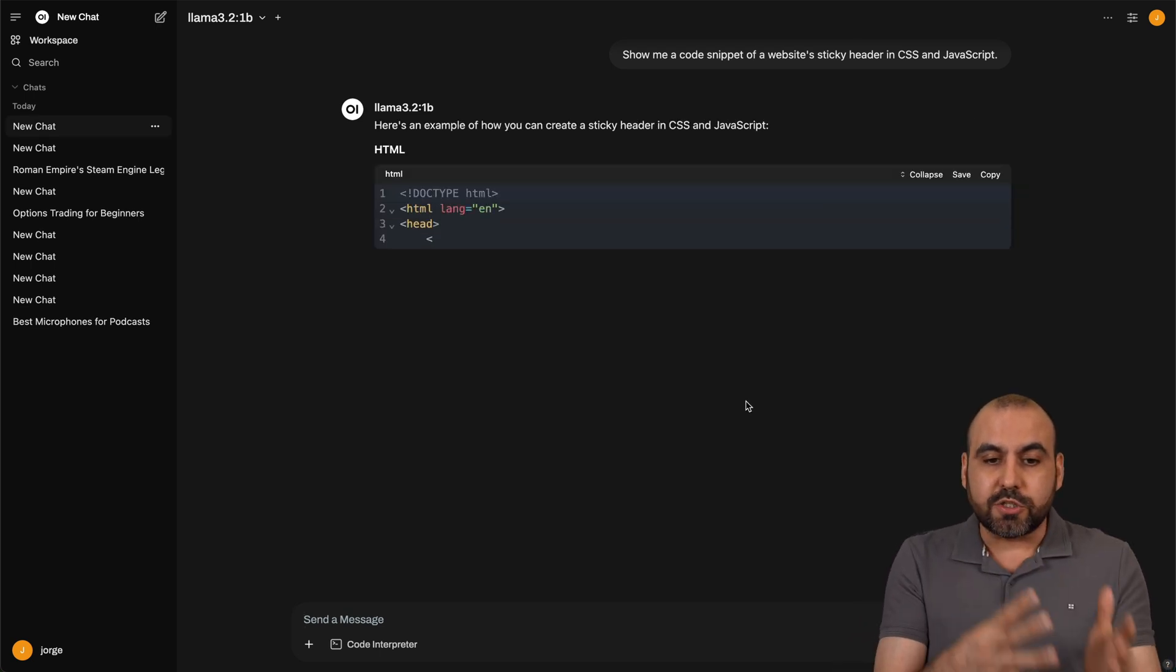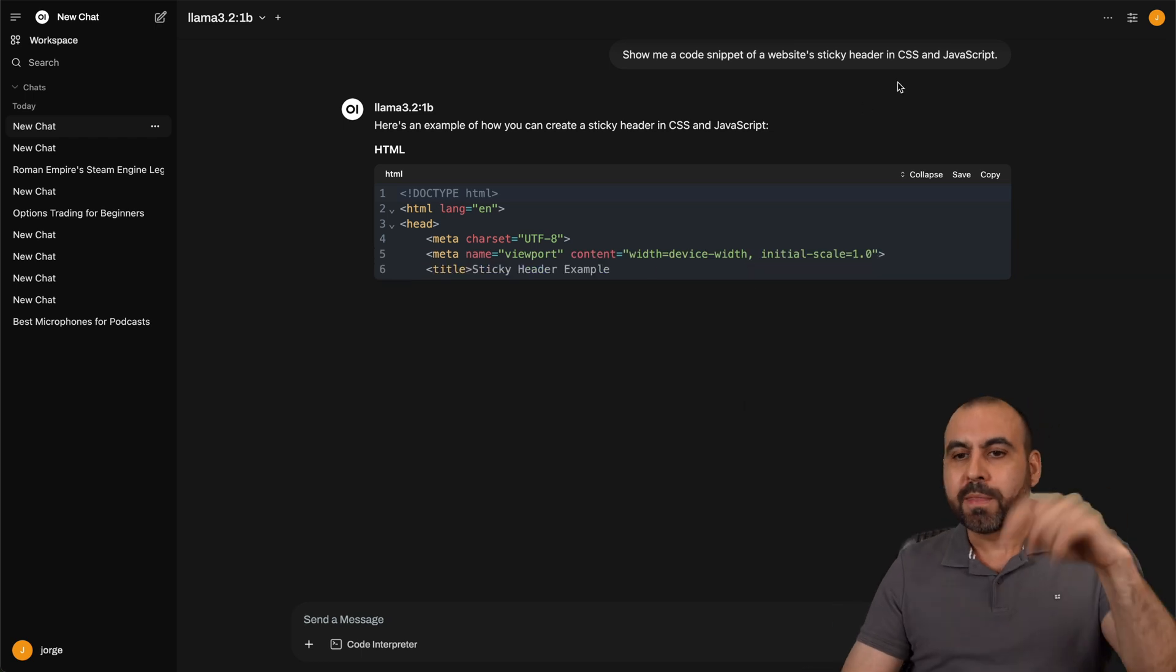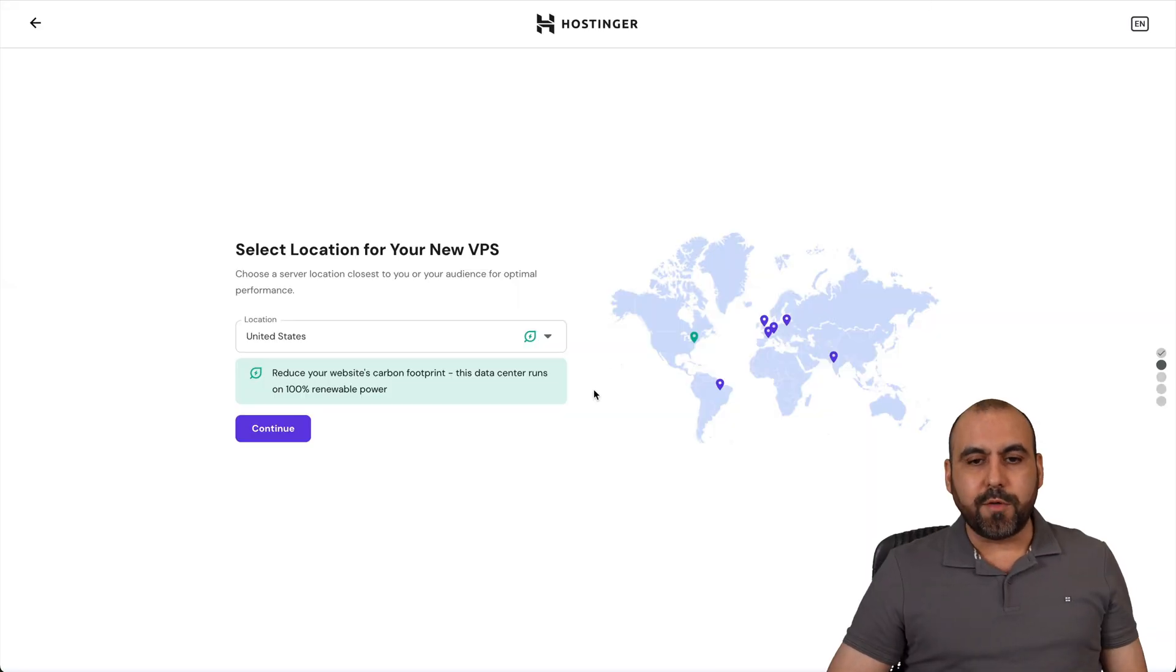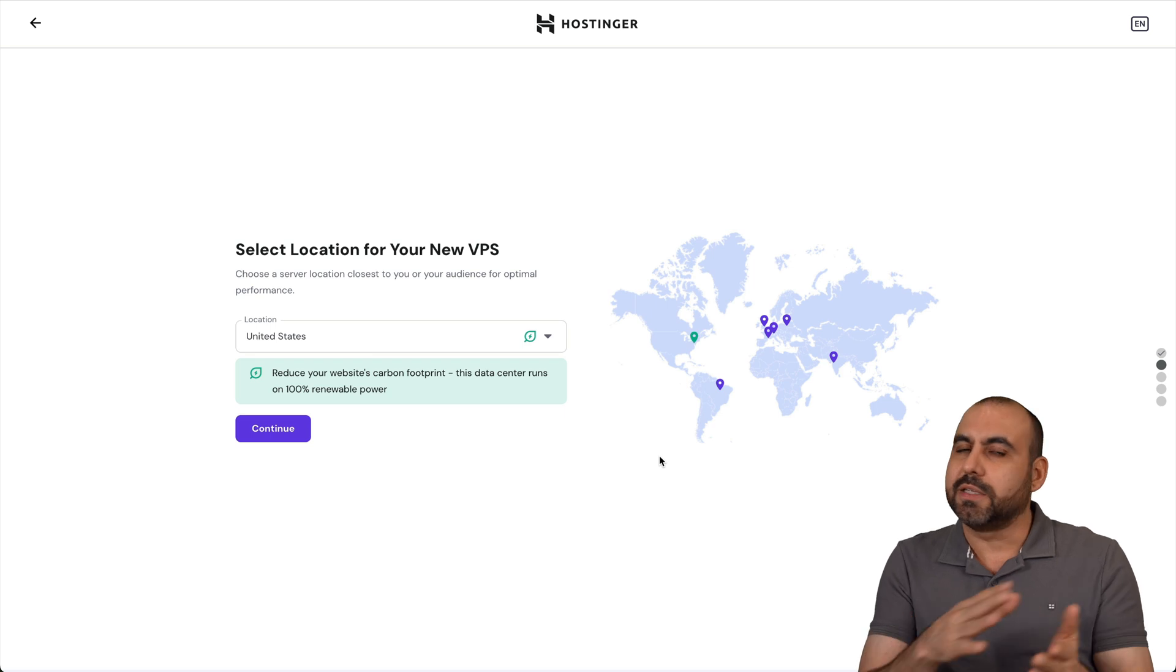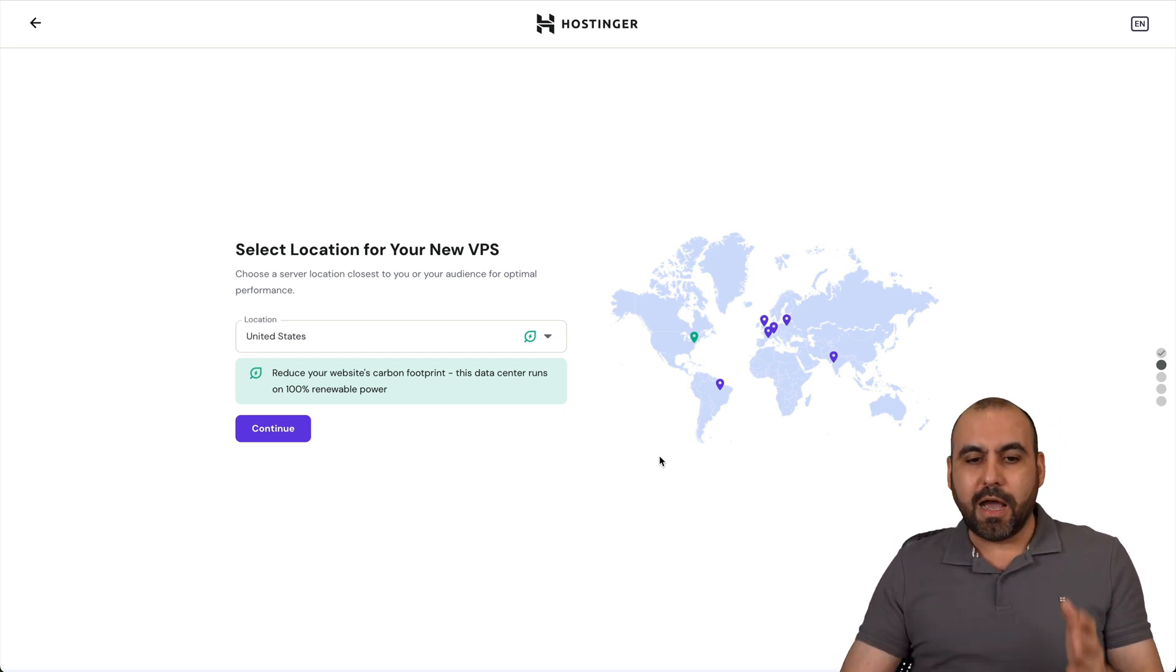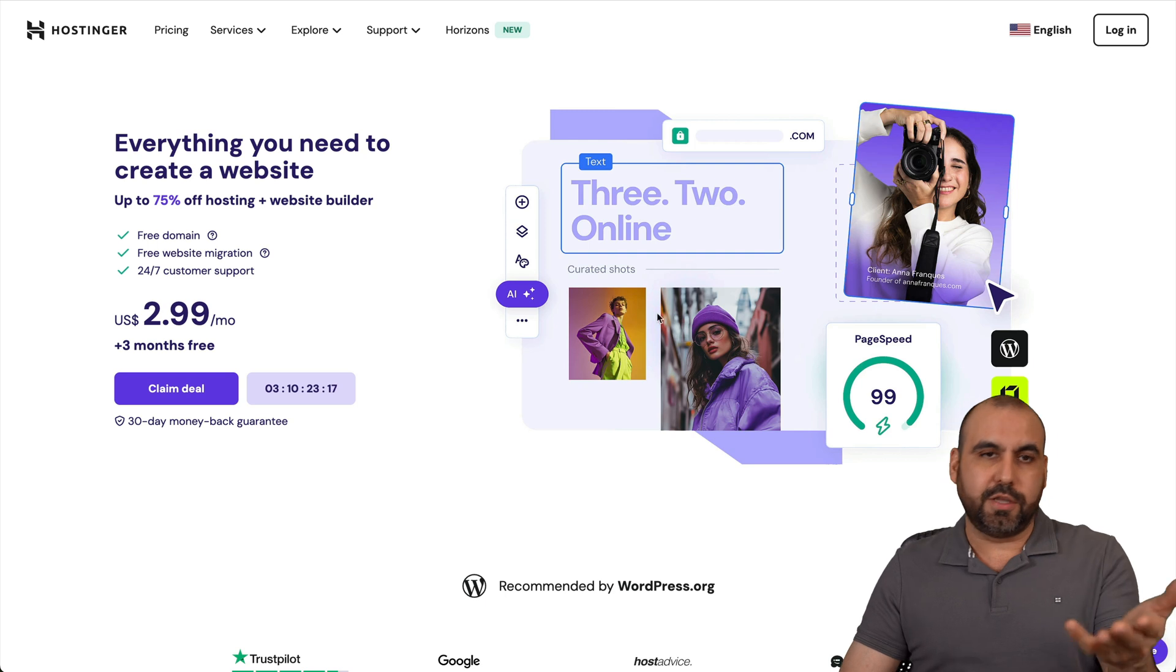Now, how to install this? Well, it's super easy. In this case, I'm going to show you how to install this on a Hostinger VPS because it's going to be super easy. Now, before I get started, let me show you a sponsor for this video, which is actually Hostinger.